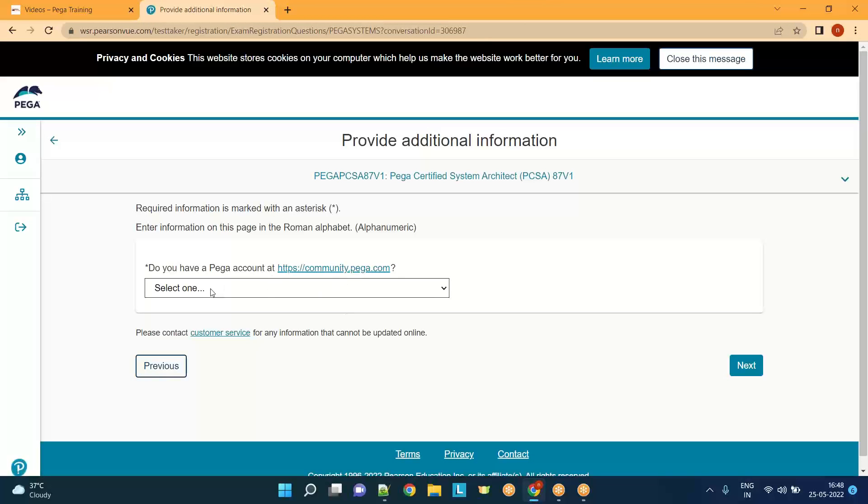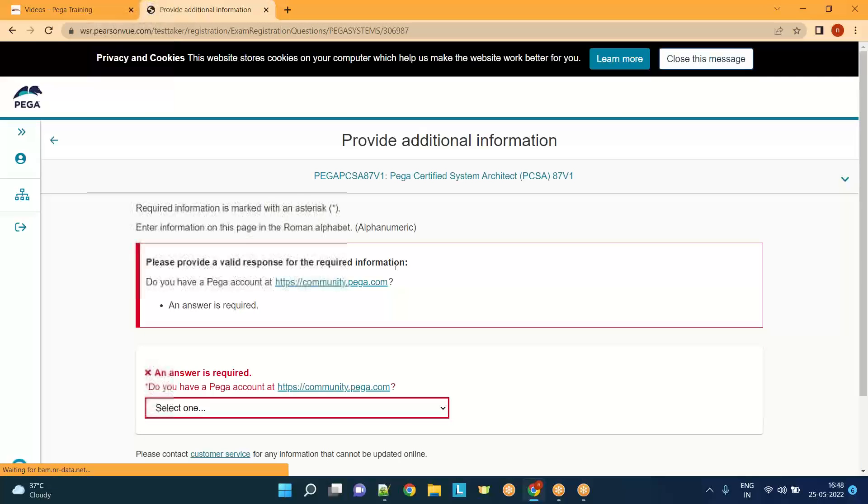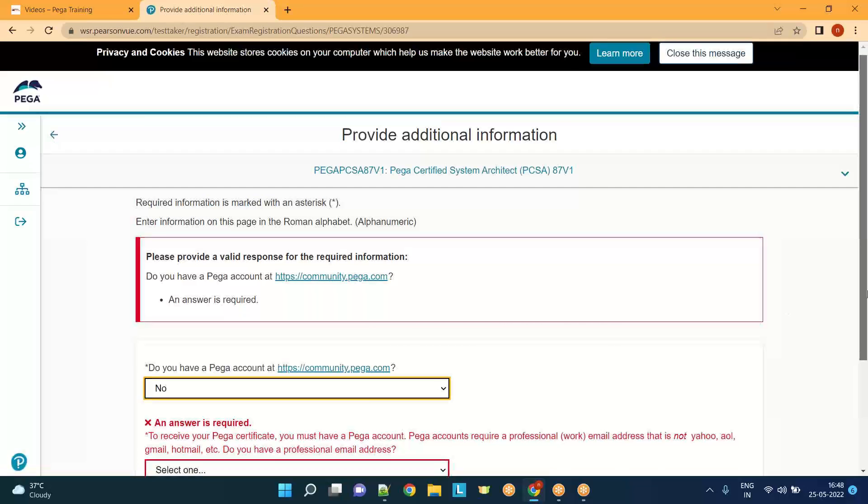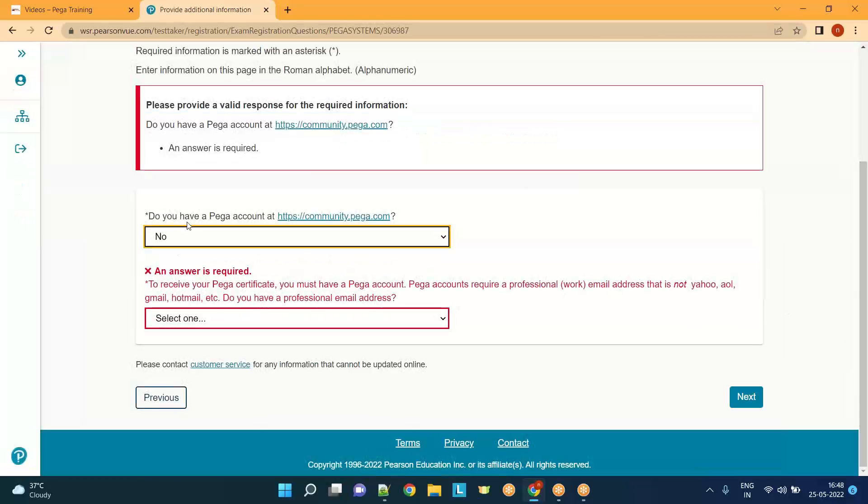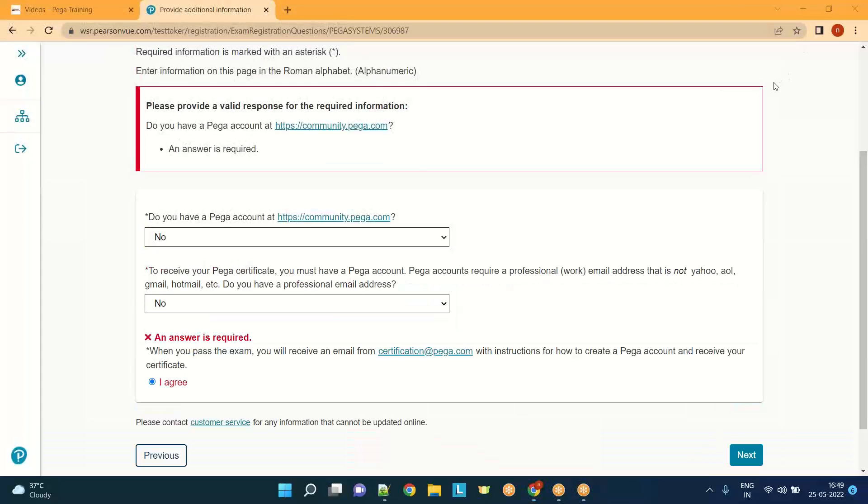Do you have a PDN account? In case you're working on Pega or working in any company, you will have a PDN account. If you have it, select it. Otherwise that's okay, just move ahead. This is the way you can answer because most of my trainees are still not working in Pega, so they will not have a PDN account.